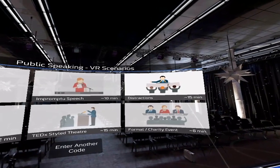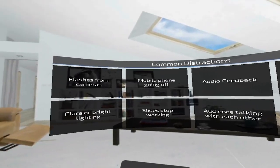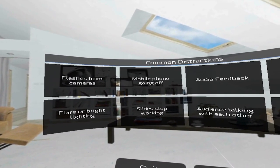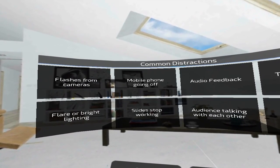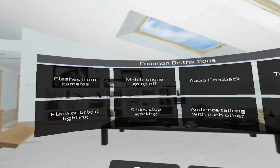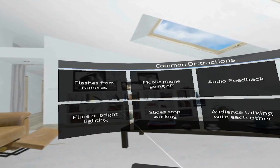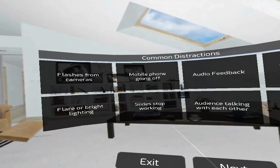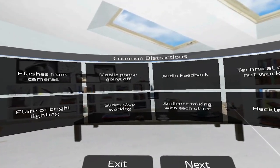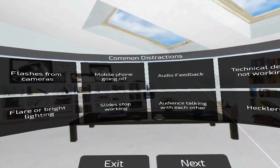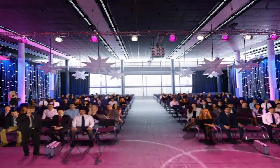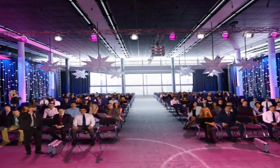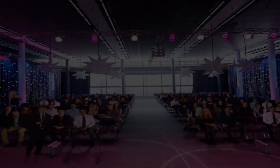Number two: the Distractions Workshop, which lasts about 15 minutes. What I really like about this workshop is that they teach you different common distractions and provide you with real-world scenarios — for example, flashes from the camera, mobile phone going off, slides stopping working, audio feedback, and a whole bunch of other scenarios. They will actually place you in a room where these scenarios take place at random moments.